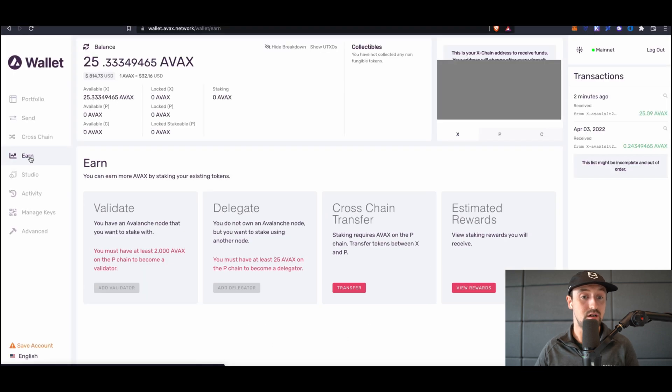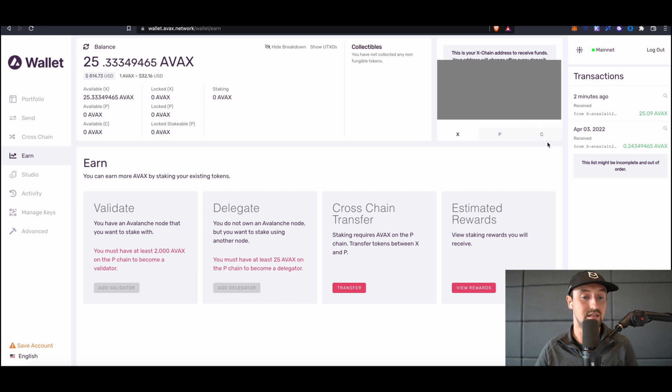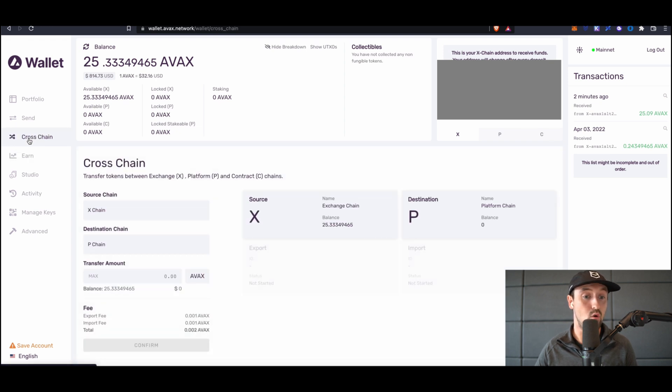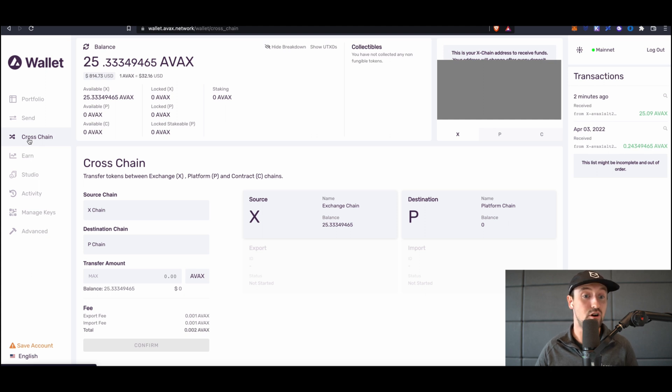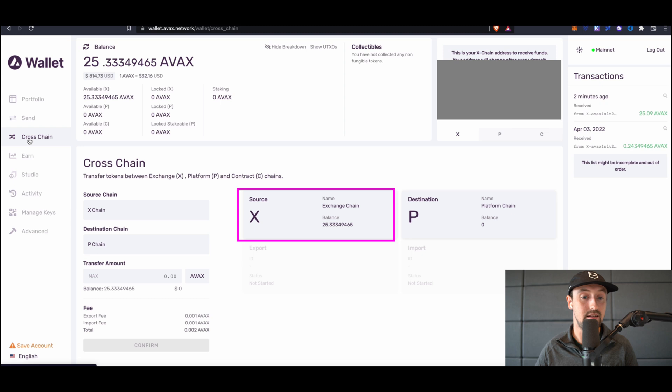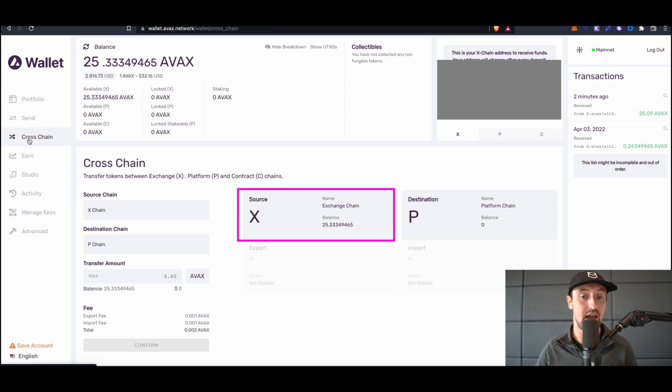Once on the wallet dashboard, you'll need to make sure that your funds are on the platform chain, also known as the P-chain for short. The platform chain or P-chain forms one of the three base chains of the Avalanche network. The first is the X-chain. The X-chain allows for creating and trading digital assets such as the AVAX token itself. Transaction fees on this blockchain are paid in AVAX.